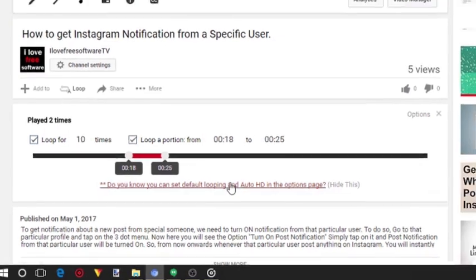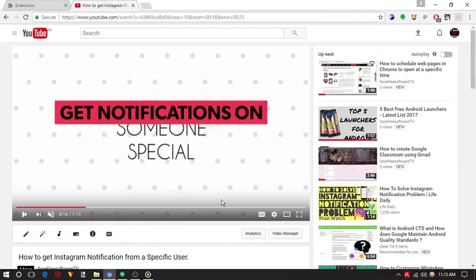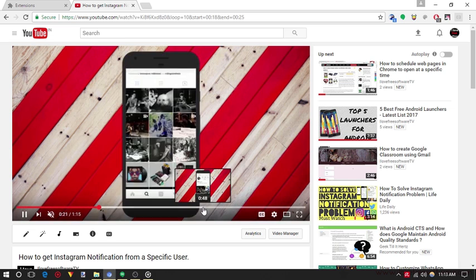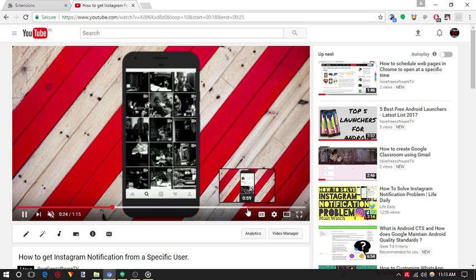That's it. Now you can see that the selected part of the YouTube video is playing in loop. Interesting, right?